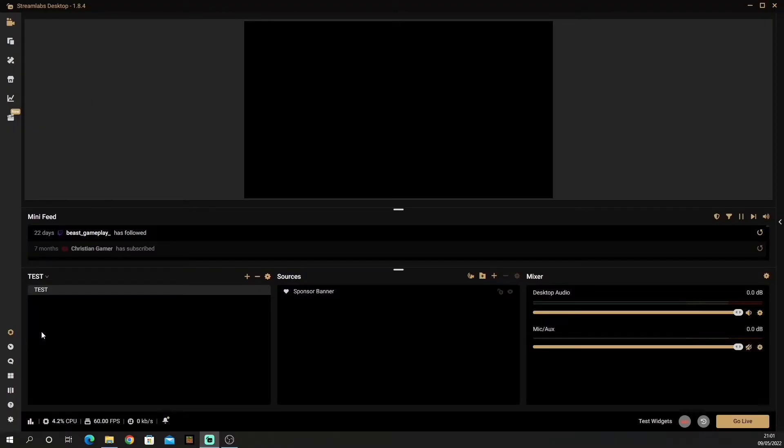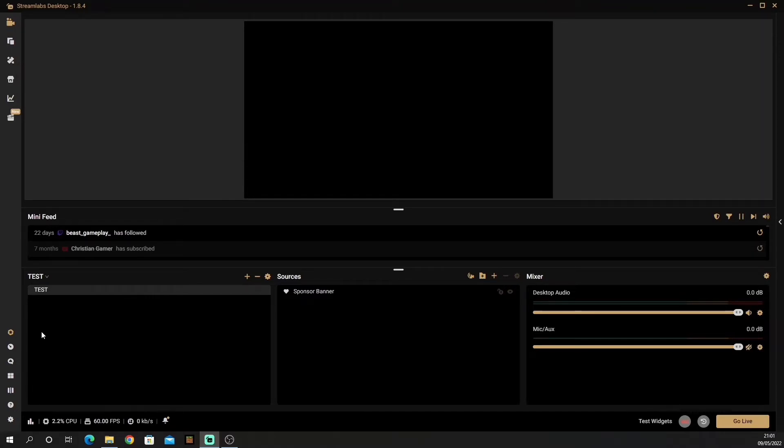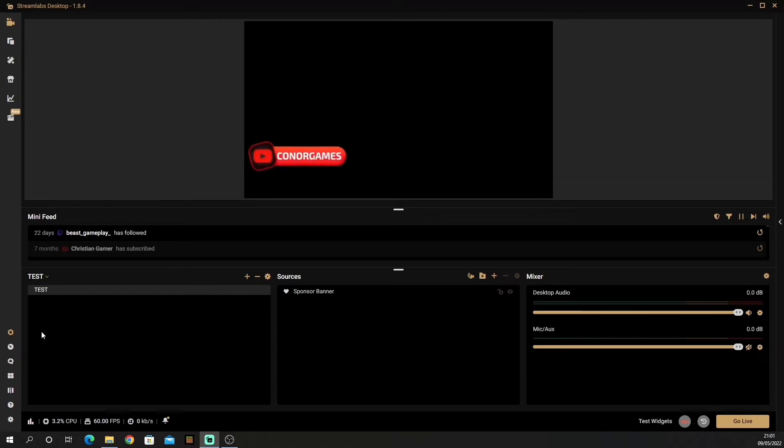Back on OBS, depending on your settings, just wait until you see your sponsored banners appear like so, and that is it.